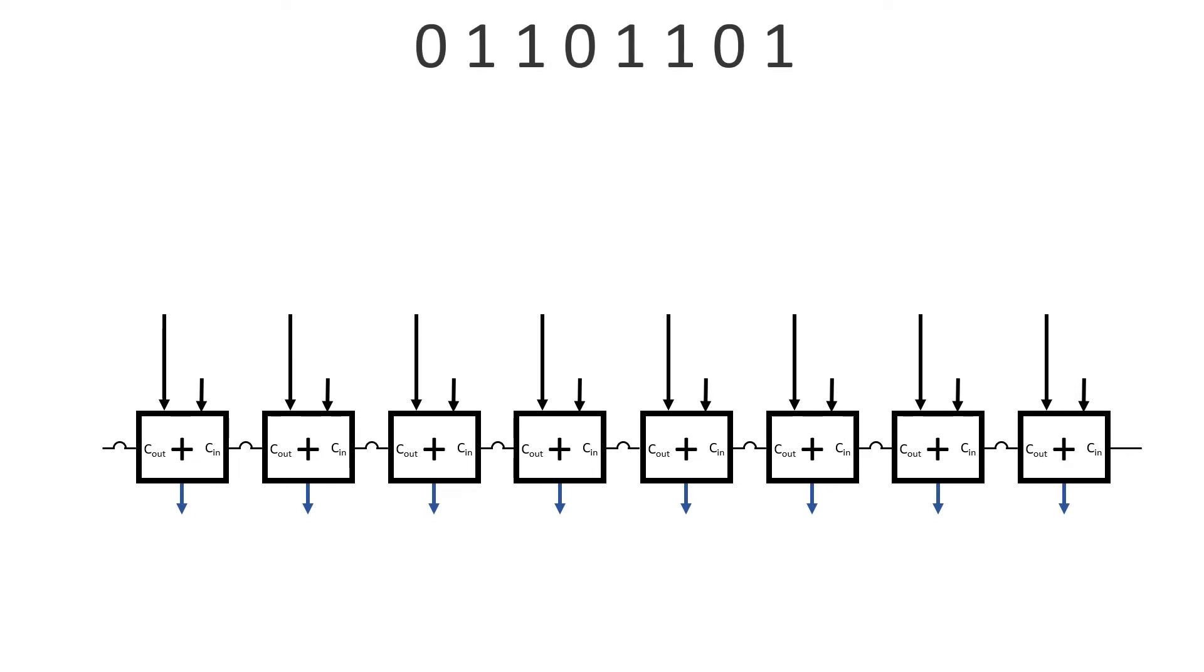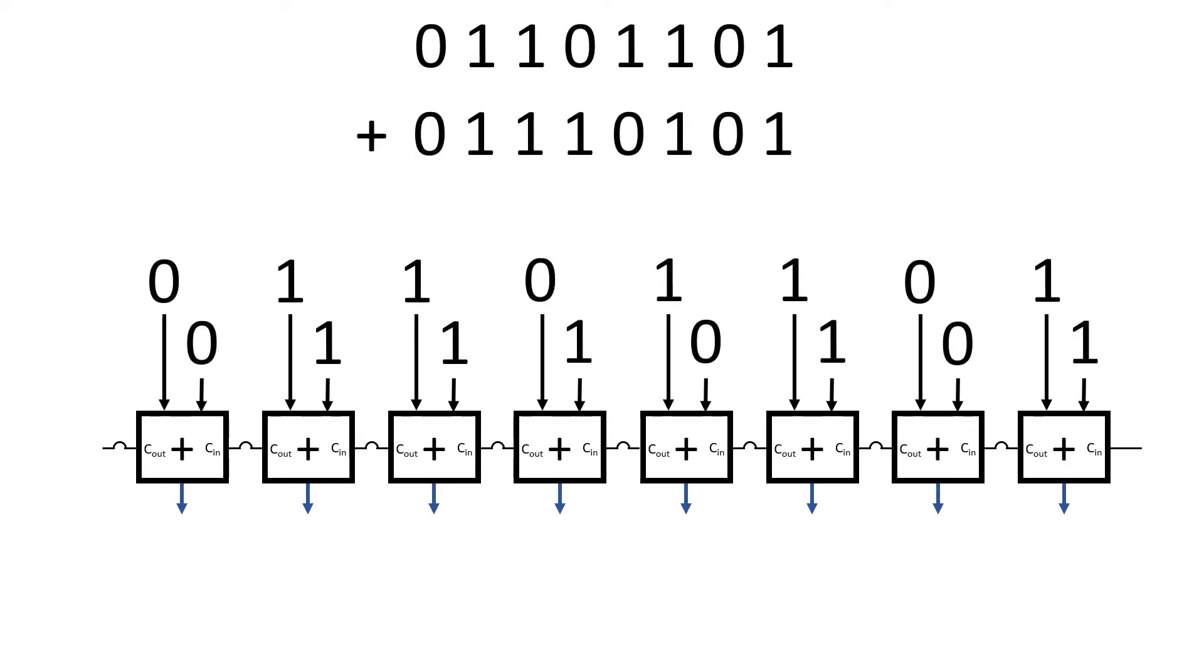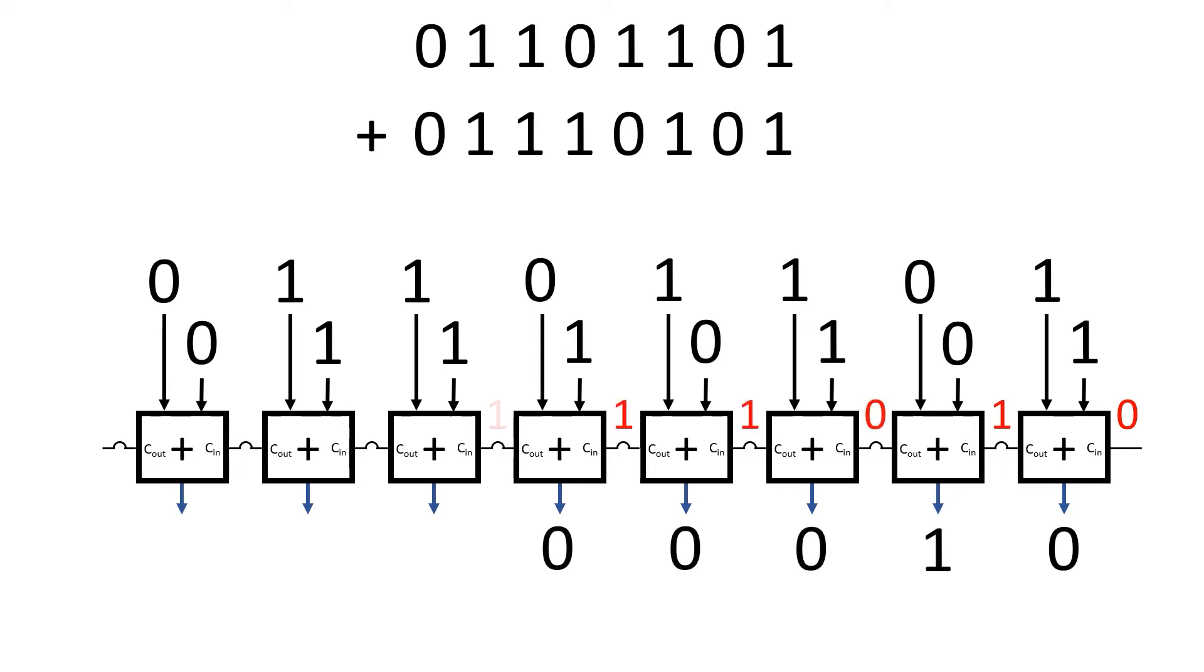So let's put these example values into our adder. Presuming our carry in is zero, the first adder will produce the output zero with carry one, the second adder will take this carry and produce an output of one with zero carry, and this continues all the way through the chain.